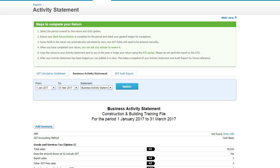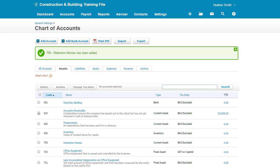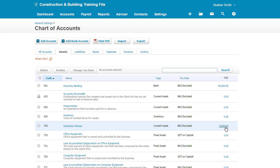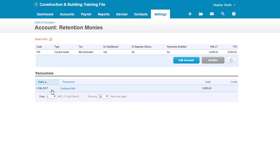To further prove, I'm just going to pop here into my chart of accounts. To further prove what's happened, you can see here retention monies, $9,090.91. If I click on that, you can actually see, so if you're in a situation that you've got multiple ones accruing or being listed here, you can actually drill down, see the information and then match it when you record the transaction on the other side.